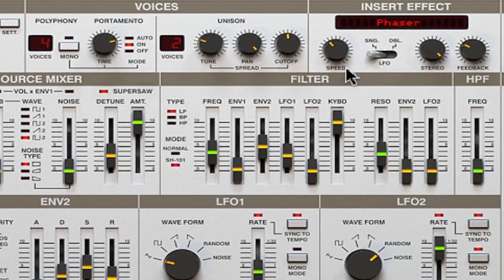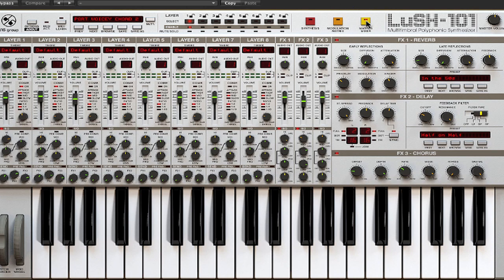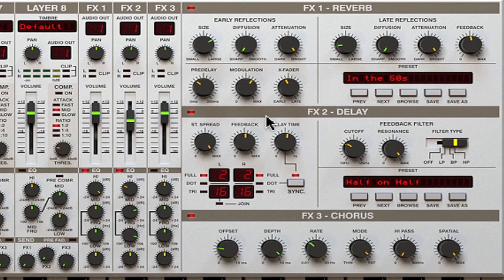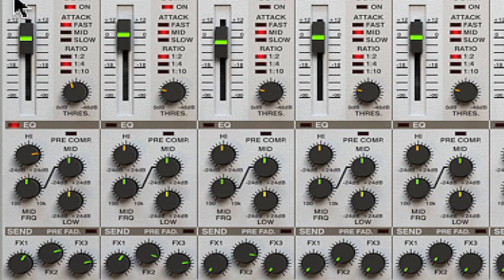I've got a gentle rolling phaser effect on this as well. Even the delay effect is set up in the LUSH-101, which you can set by going to the mixer panel and activating effects like the reverb and the delay effect here. In this case I've got three effects turned on.